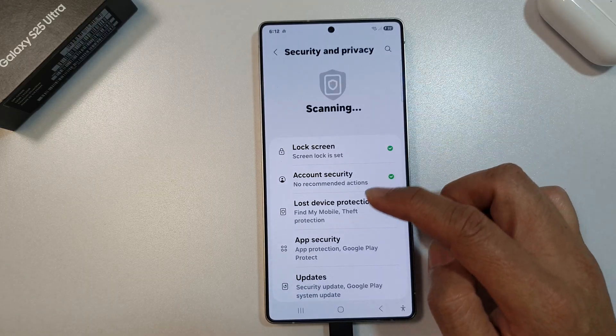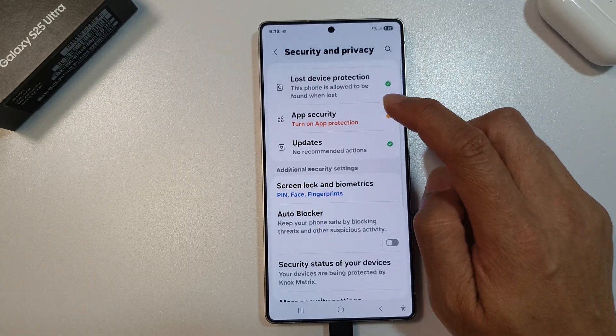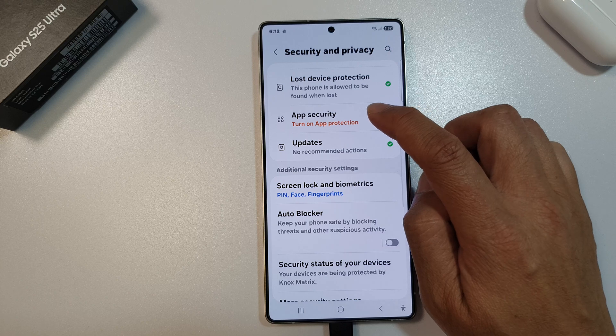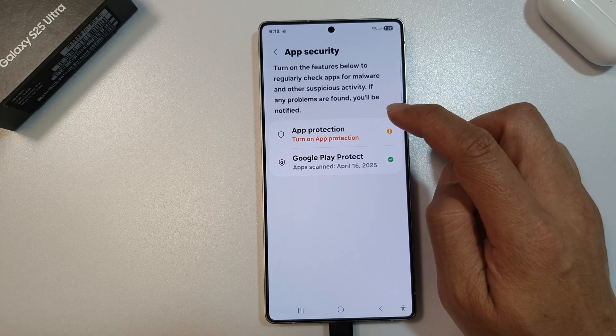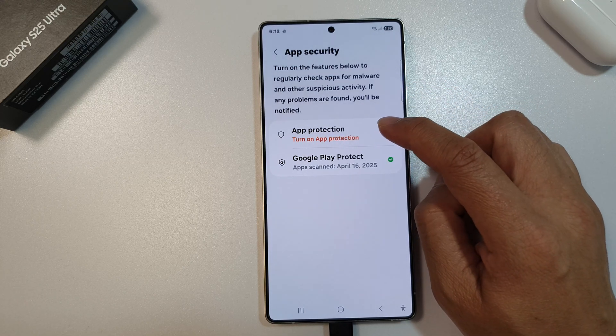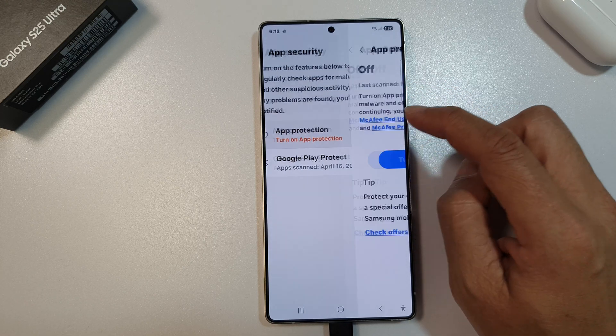After that, scroll down. In here, tap on app security, then tap on app protection.